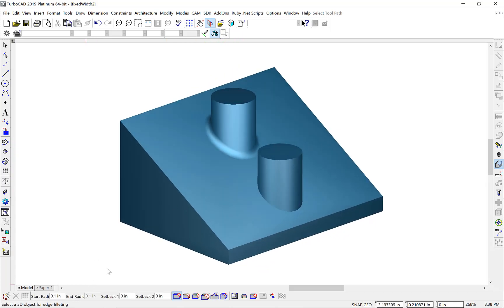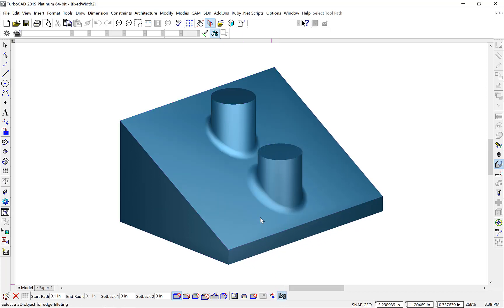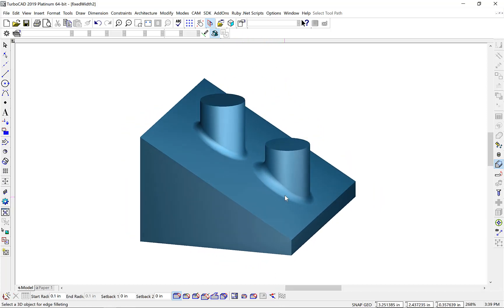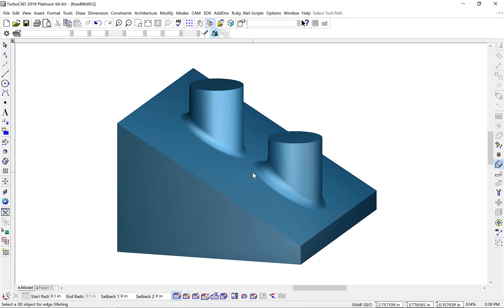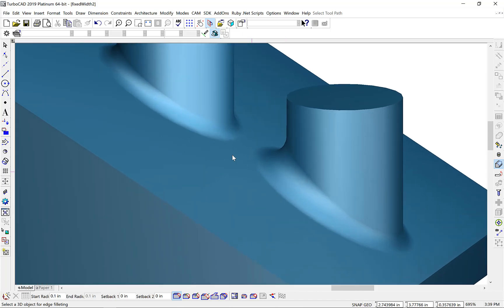For comparison, let's create a constant radial blend on the protrusion at the bottom. Select our part, select the edge, and finish. And here you can see the noticeable difference between a fixed width blend, where the distance is maintained between these spring curves, and a constant radial blend, where the spring curves have to move around quite a bit to maintain that constant radius.